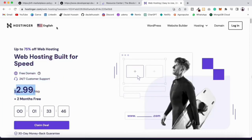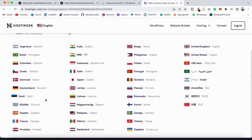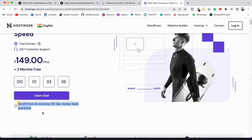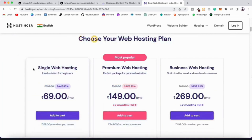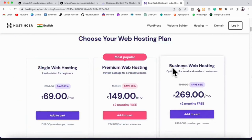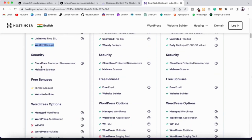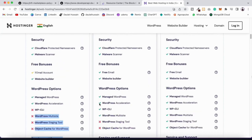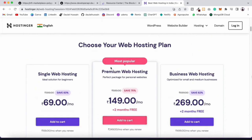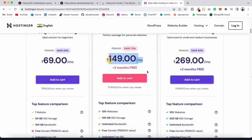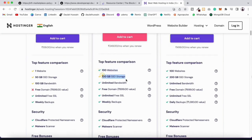They have a 30-day money-back guarantee. They have three plans: Single Web Hosting, Premium, and Business. The Single Web Hosting gives you 1 website, 5 GB storage, 100 GB bandwidth, unlimited SSL, and security features. The one I use personally and will use for this project is the Premium Web Hosting — it supports 100 websites, has unlimited bandwidth, and includes a free domain for testing.